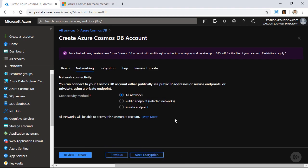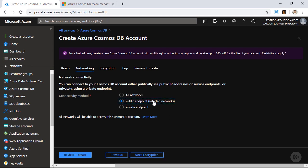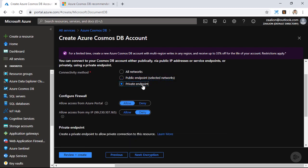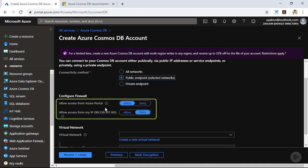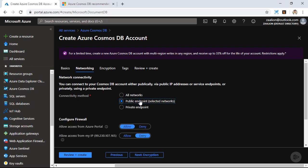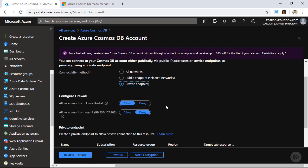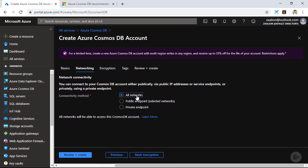Let's click on networking. On the networking tab, I can adjust the networking security for my Azure Cosmos DB. Right now, the connectivity method is all networks — as the name suggests, any client can connect to the Cosmos DB instance. I can also choose a public endpoint or a private endpoint. If I click on public endpoint, I also have the option to allow access from the Azure portal or from my own IP. I am going to choose all networks for simplicity, but if you are using this instance in production, you should probably go with the public endpoint or the private endpoint. The private endpoint allows you to provision Azure Cosmos DB in a completely private network, so the traffic doesn't go over the public internet.